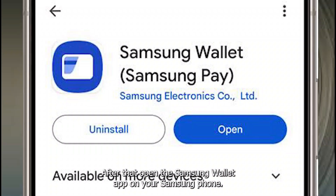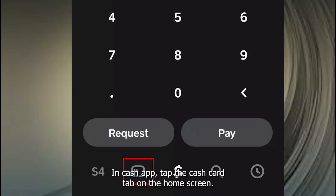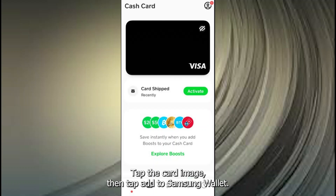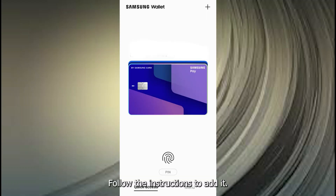After that, open the Samsung Wallet app on your Samsung phone and complete any setup steps if you haven't done so already. In Cash App, tap the Cash Card tab on the home screen, tap the card image, then tap Add to Samsung Wallet.